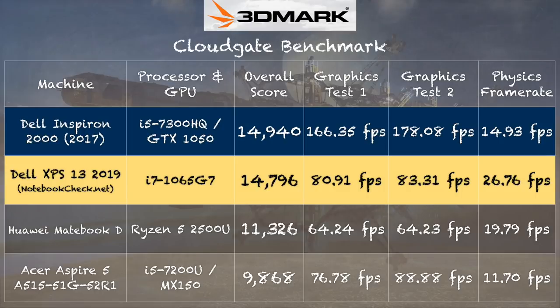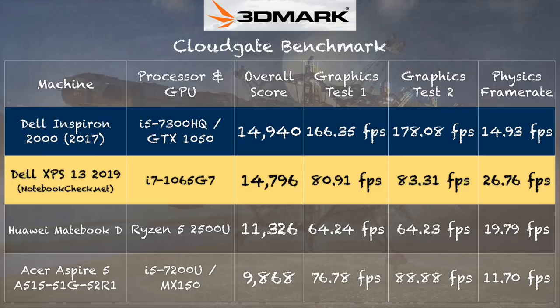If you dig into the graphical results here on graphics test one and two you can see the 1050 is much more powerful than the Iris GPU on this Intel chip so you really got to look closely at these numbers to see exactly where this performs.